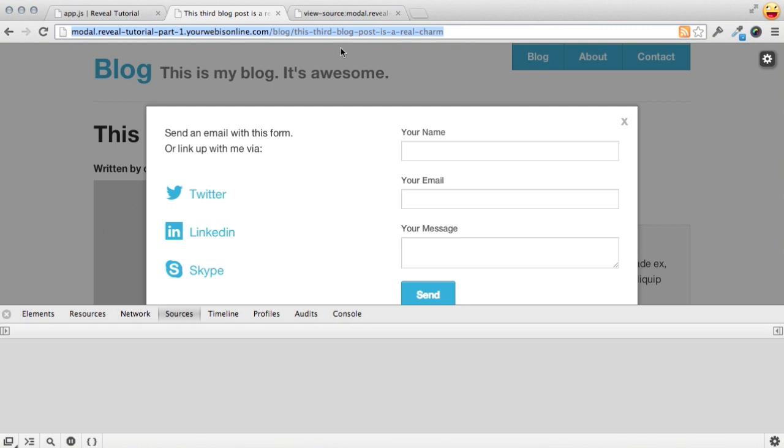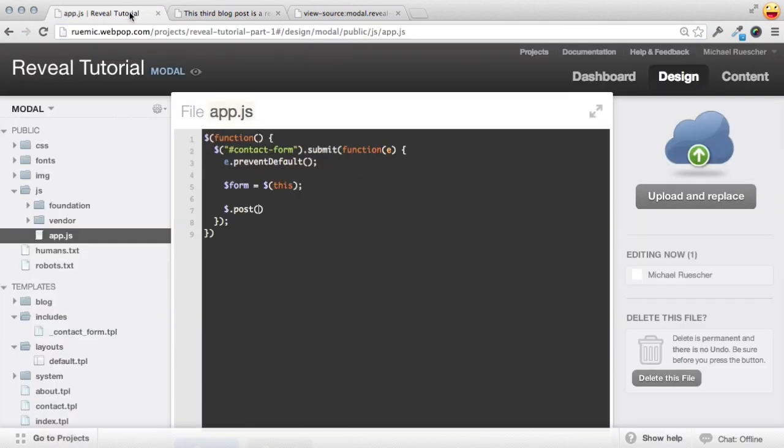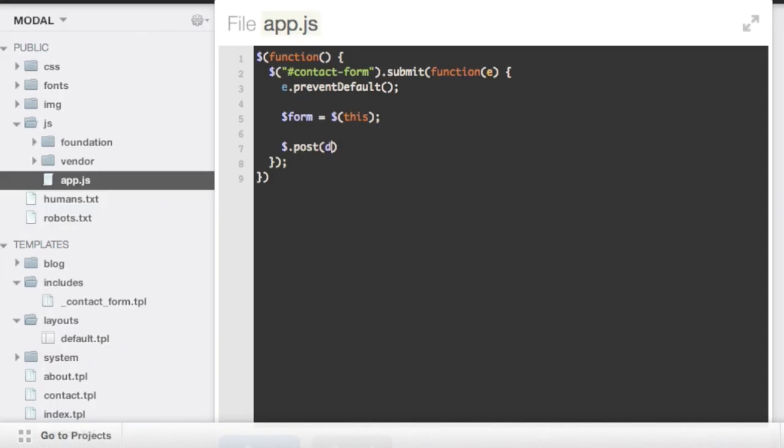And there's actually a really great way of doing that using the document API in the browser. And basically, if we go back into app.js, we can just pass in document.location.url. And that will just grab the current location from the URL bar in the browser and pass that in as the target for our request.